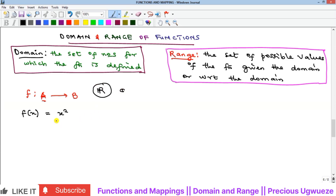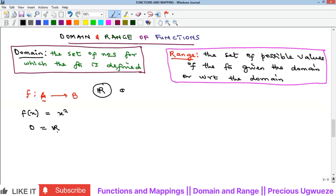You can see that there is no number you pick from the real numbers that will not be defined here. Any number you pick, if you take the square you will have a value, so it is defined for all real numbers. Therefore, the domain of f(x) = x² is the whole set of real numbers ℝ.